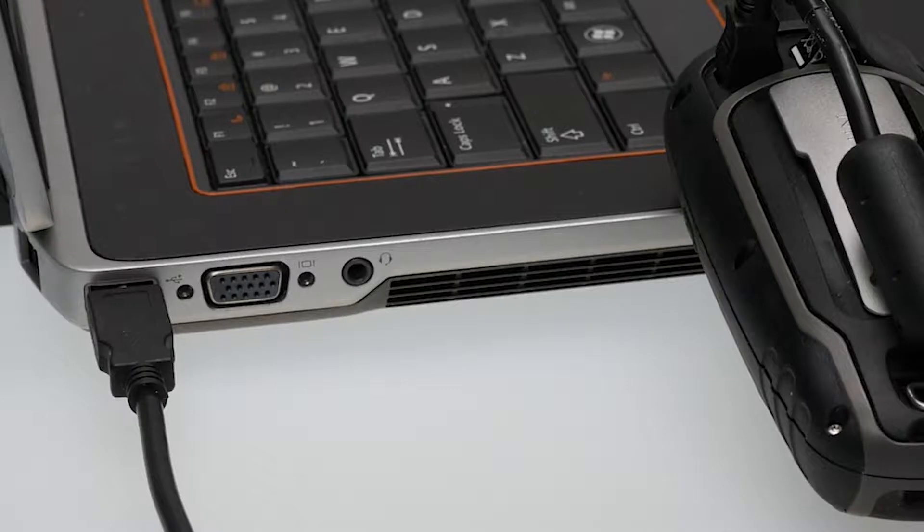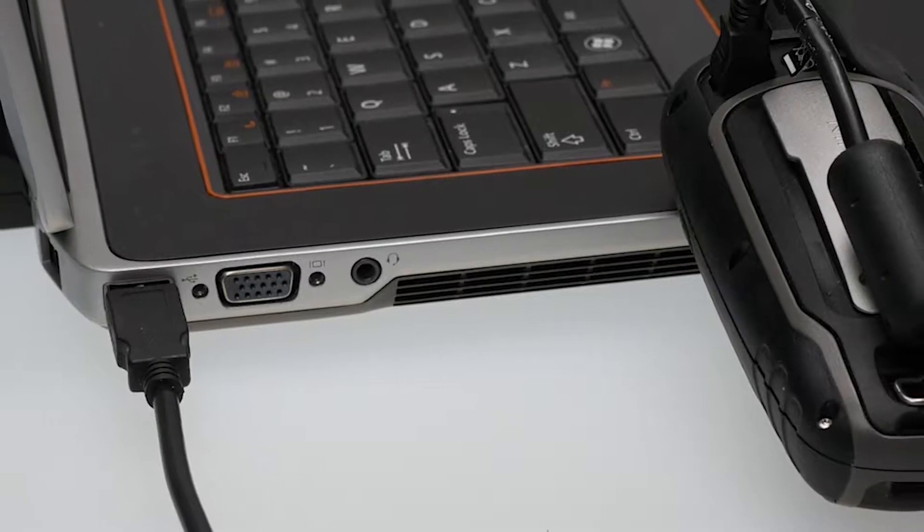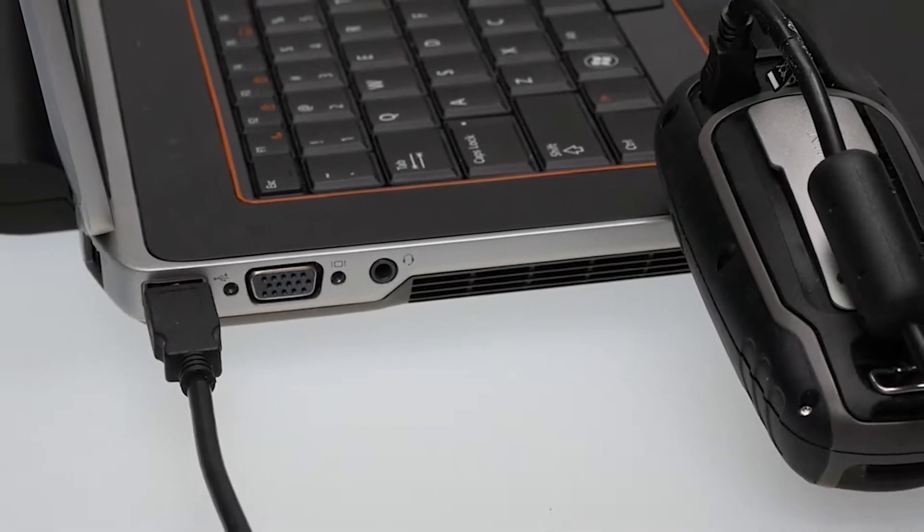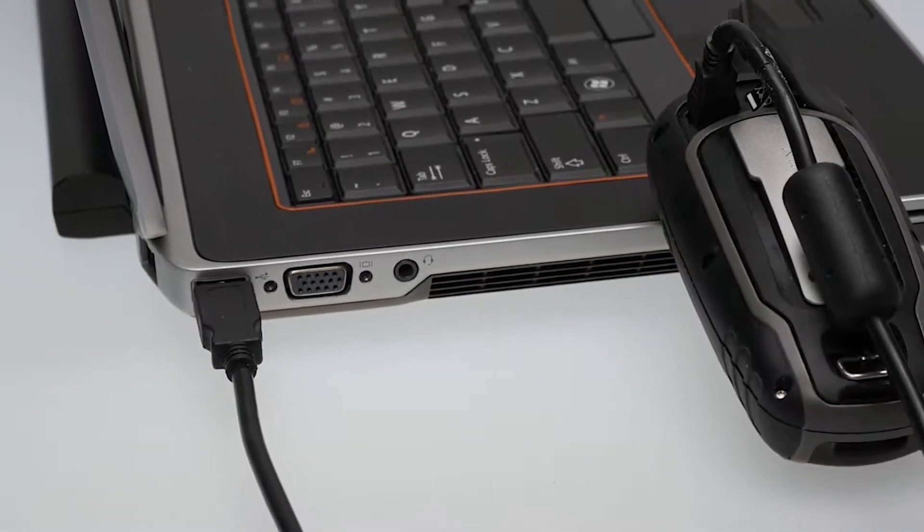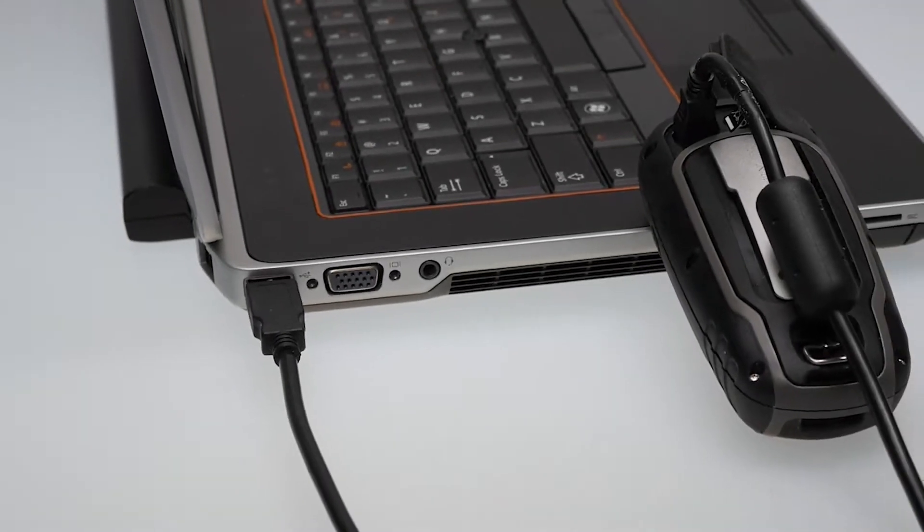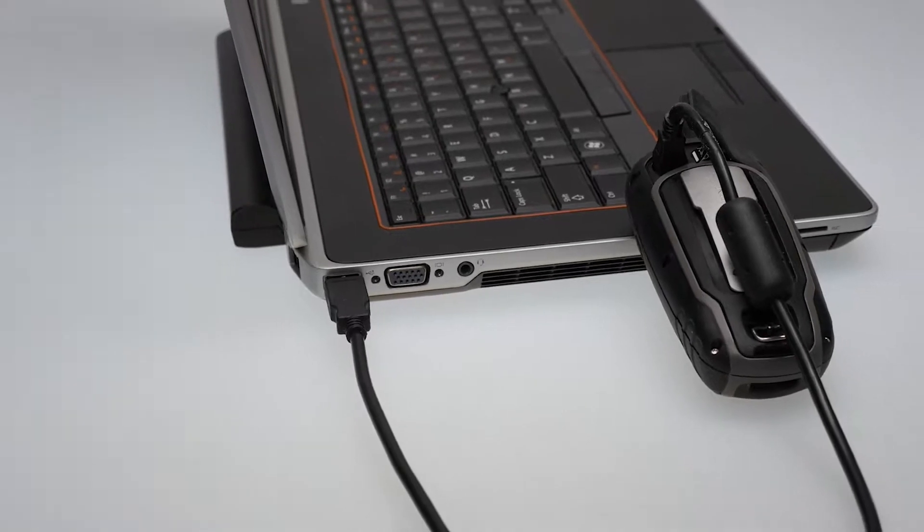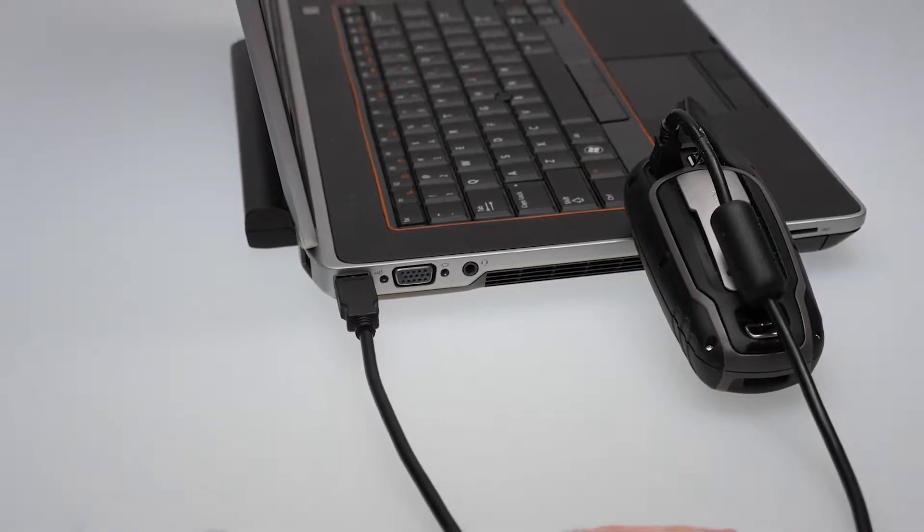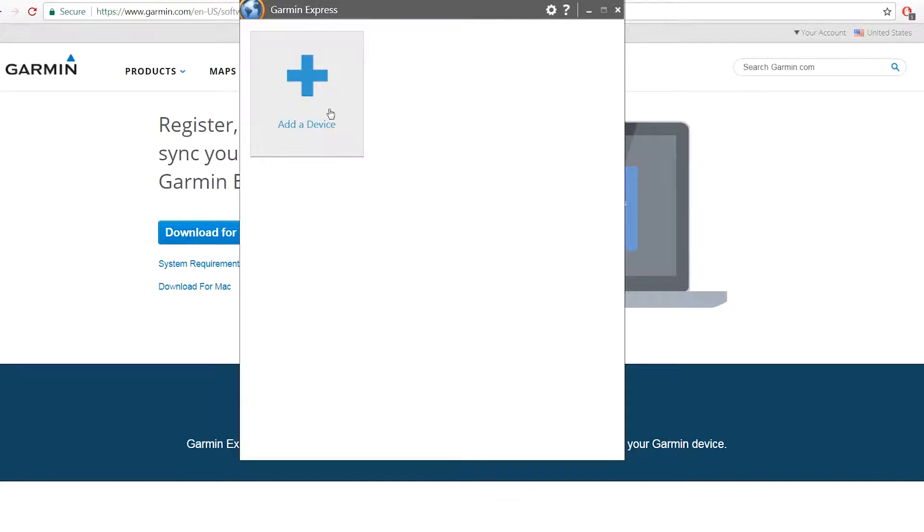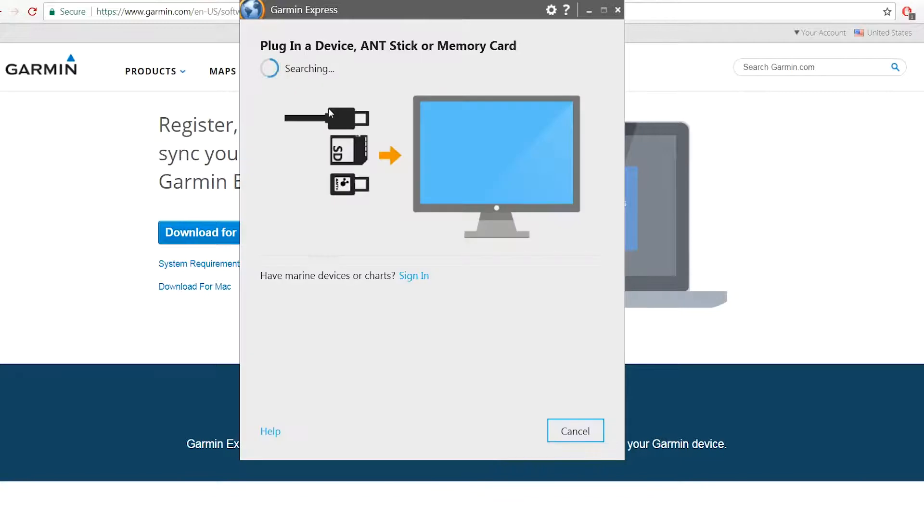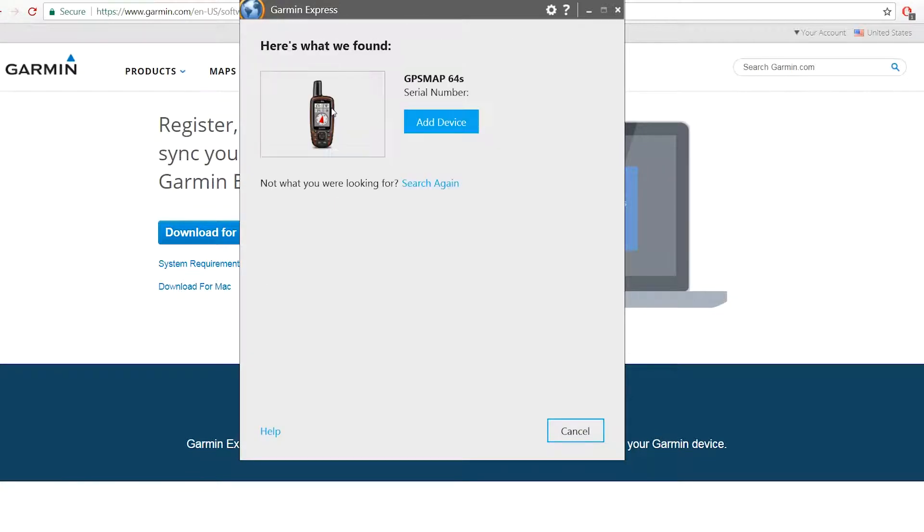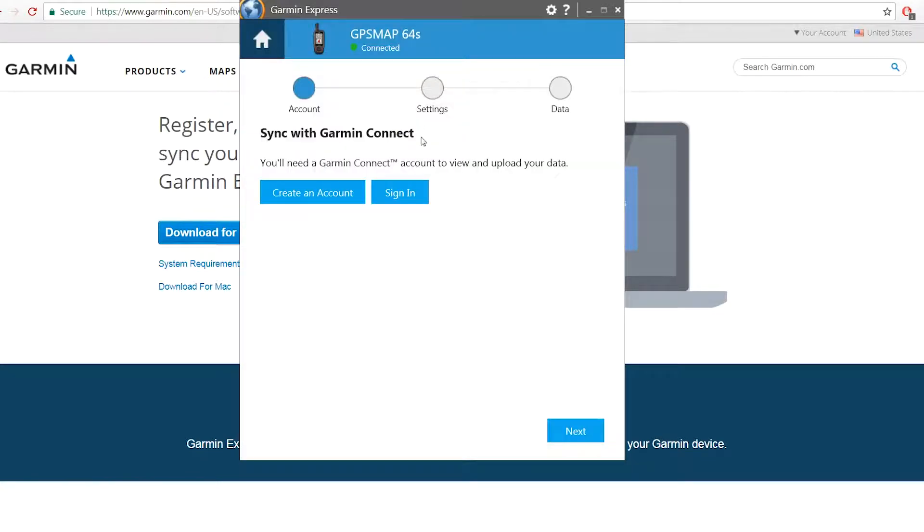After installing the Garmin Express application, you'll need to make sure your device is connected to the computer. Once your computer recognizes the device, follow the on-screen prompts to add it to Express.